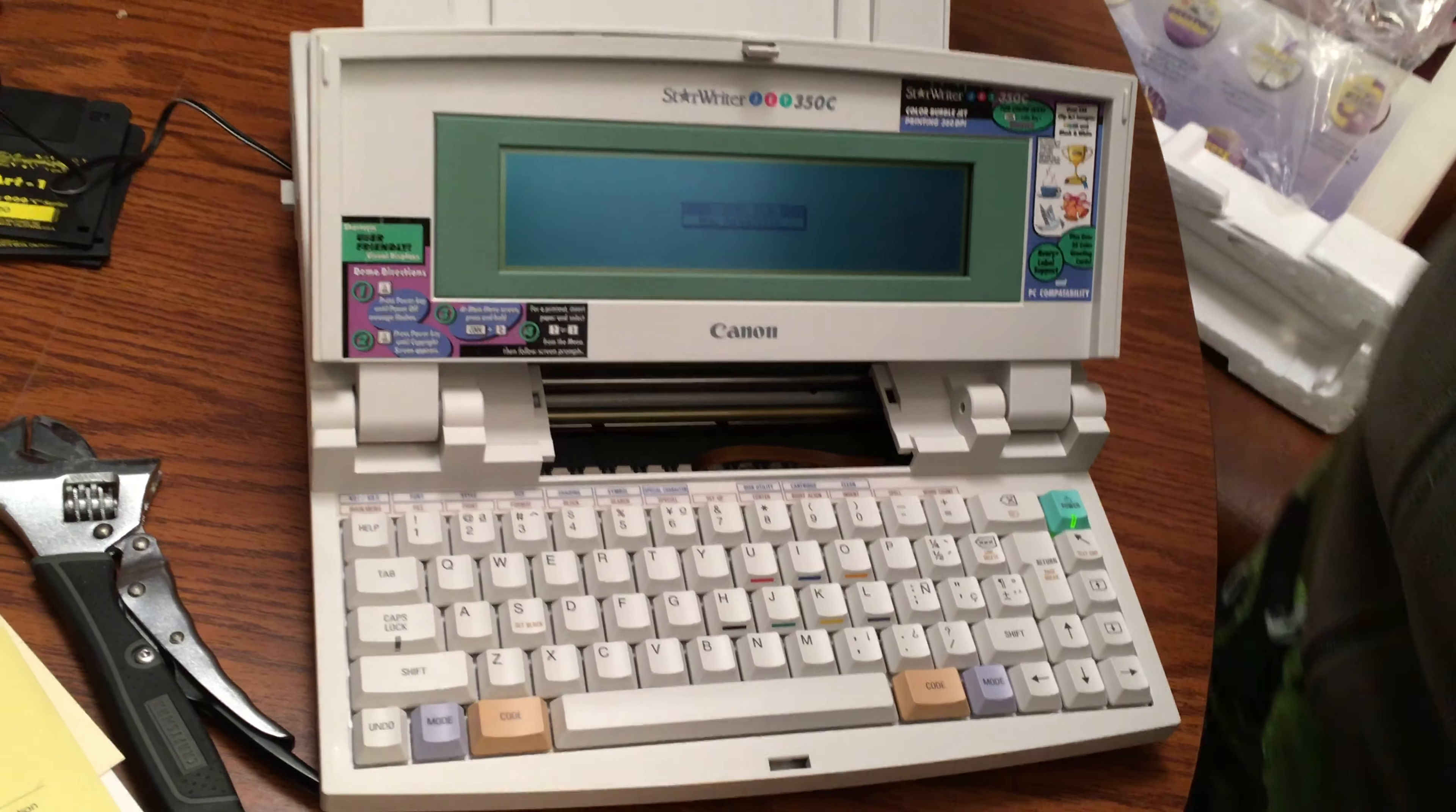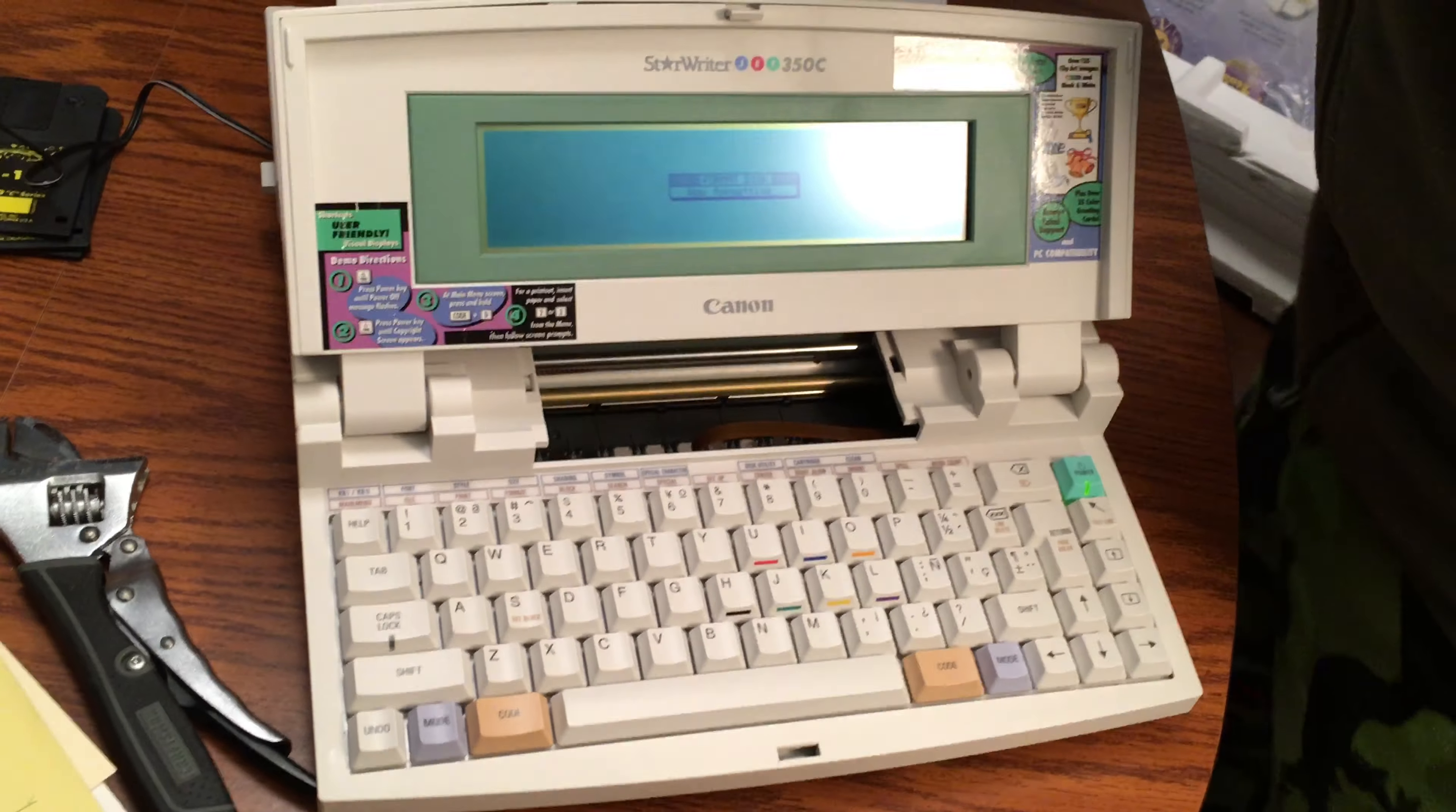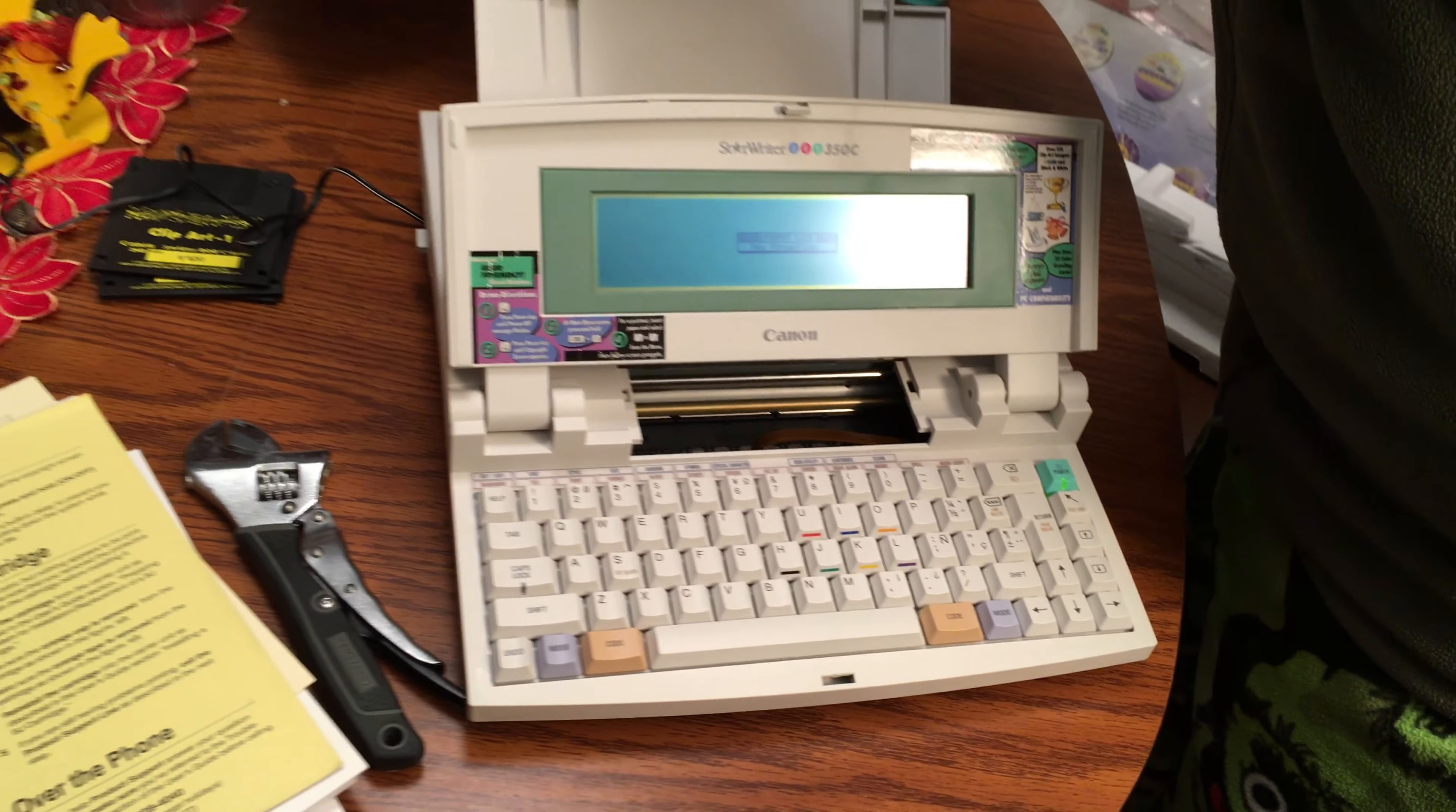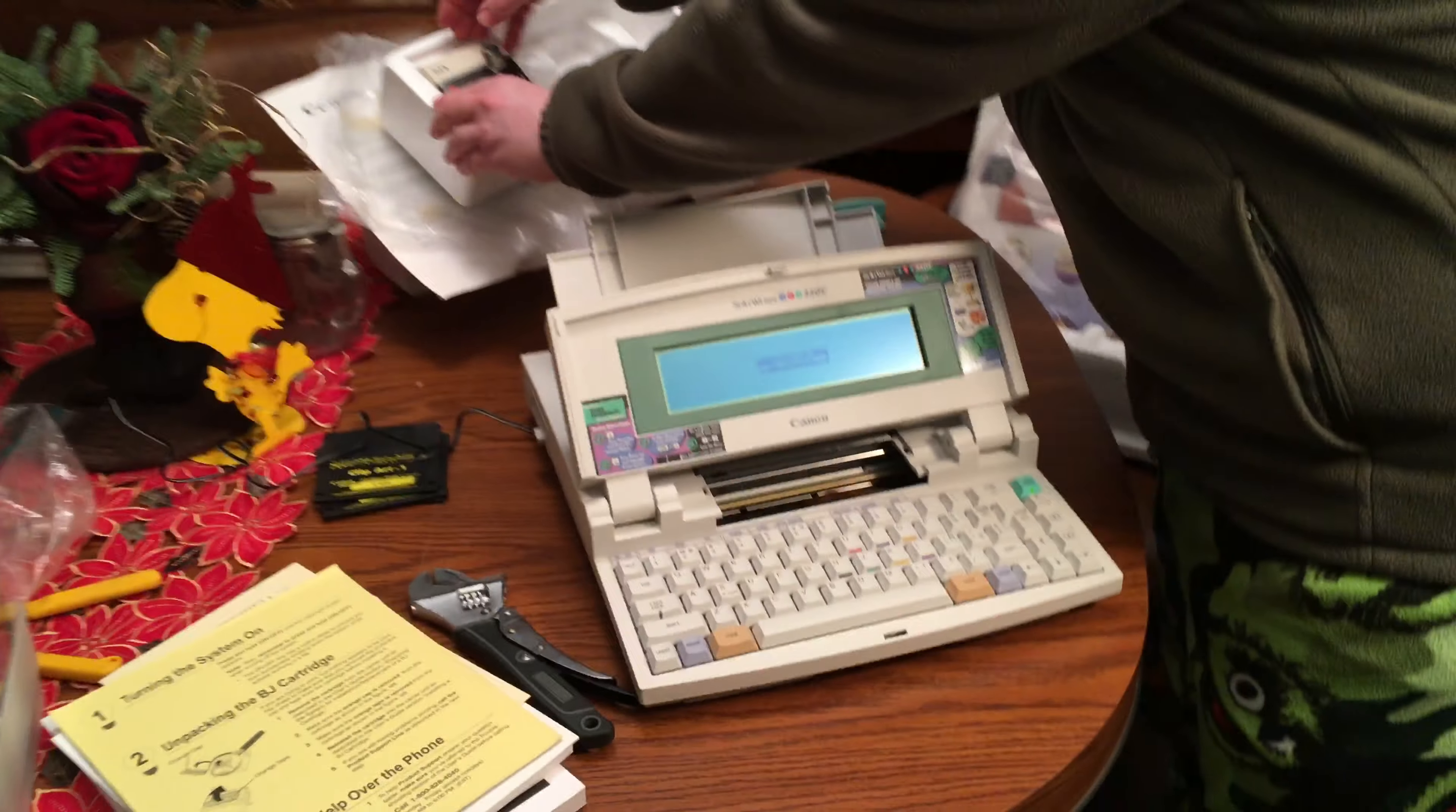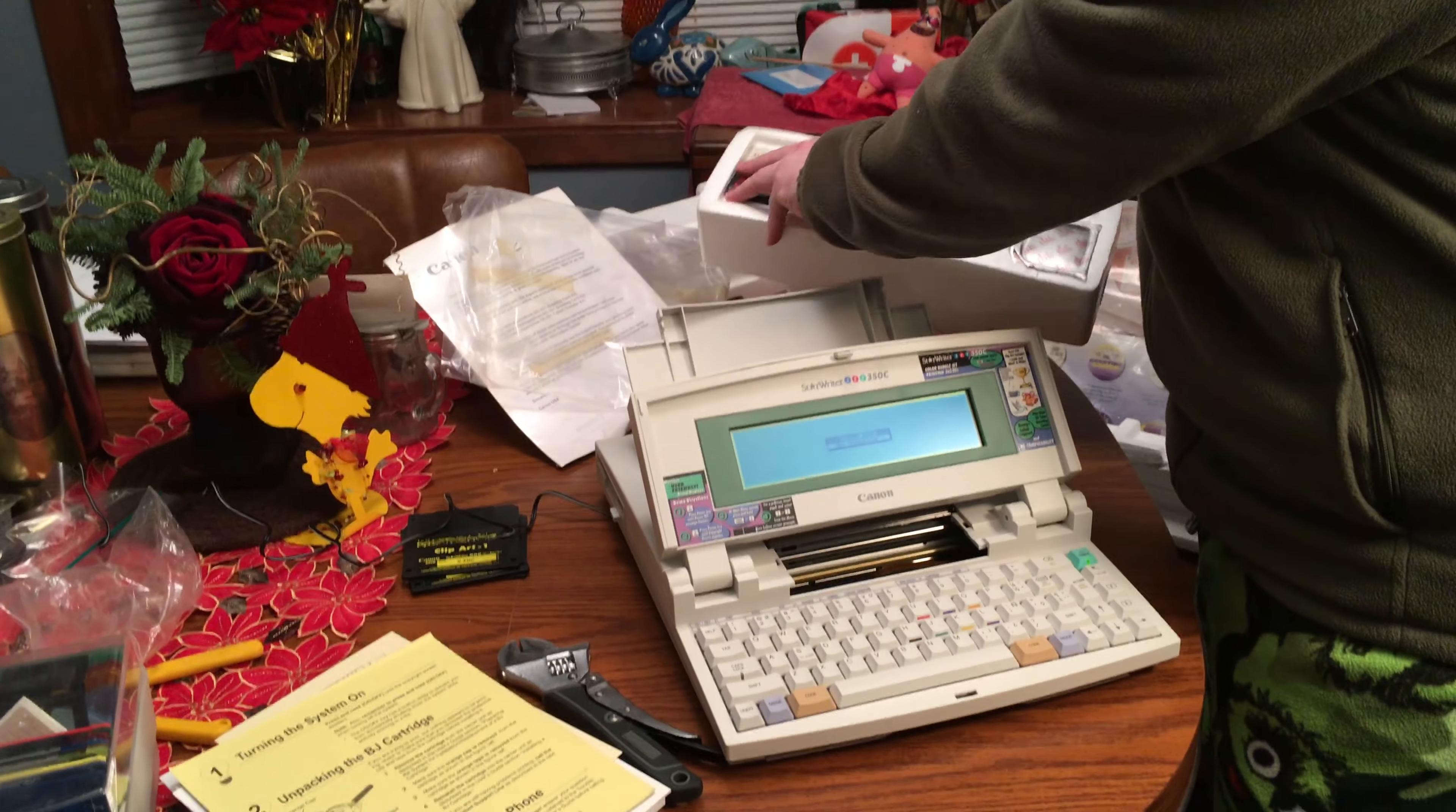While we're waiting for that, let's look at the cartridges here. Get them out here.